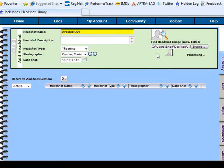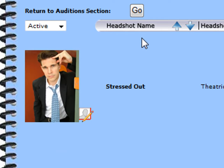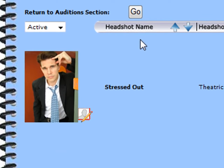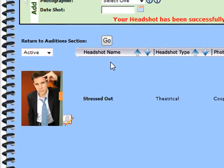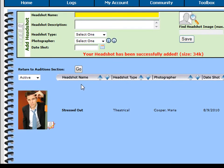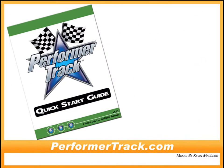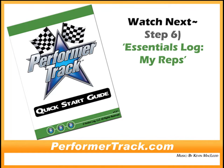Finally, click the Save button to upload the image. Voila! There is your newly uploaded headshot. Now repeat these steps and upload each headshot or promo image you currently use into your PerformerTrack account.